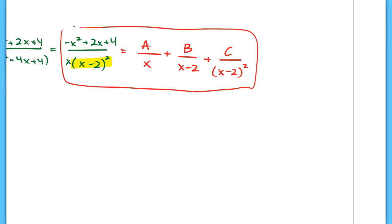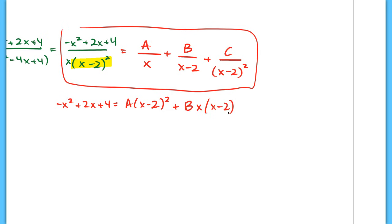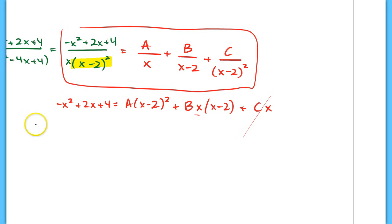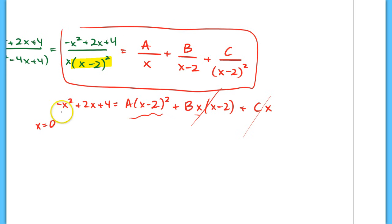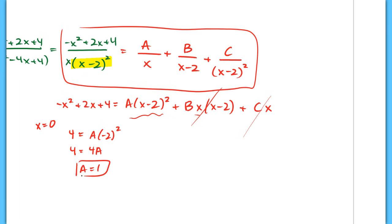Now I'll solve for A, B, and C by multiplying throughout by the denominator. The left side drops to negative x squared plus 2x plus 4. On the right, I have A times x minus 2 squared, plus B times x times x minus 2, plus C times x. If I plug in x equals 0, the B and C terms drop out, leaving 4 equals A times negative 2 squared, so 4 equals 4A, and A equals 1.